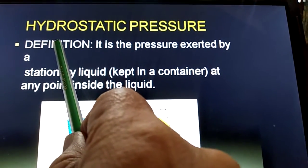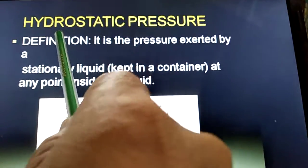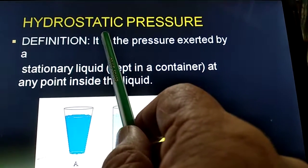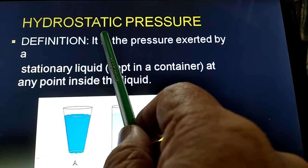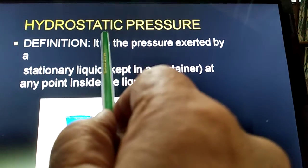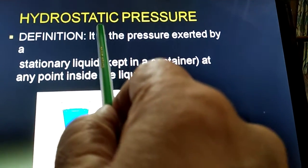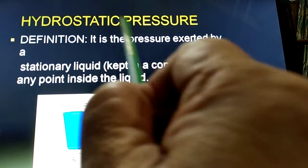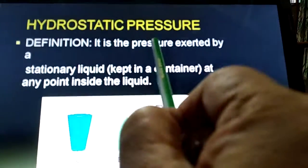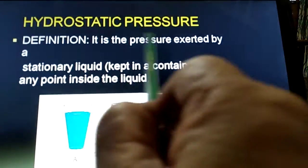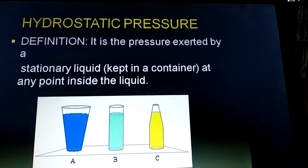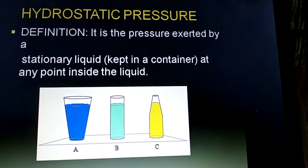Hydro means water or liquid. Static means stationary. The liquid that is stationary exerts some pressure, and that pressure is known as hydrostatic pressure.